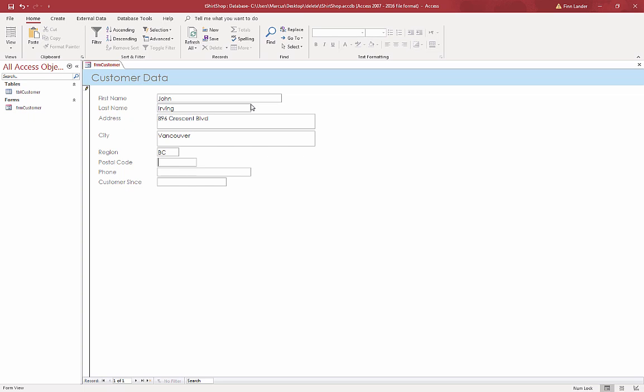Address is 896 Crescent Boulevard. It's in Vancouver already, added it as a default. And then the postal code - I can add all lowercase. So lowercase V9J0T5.